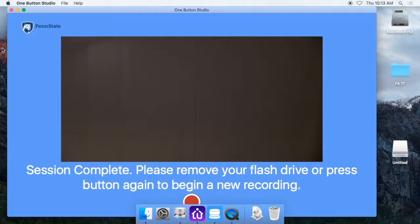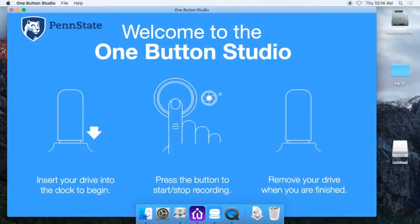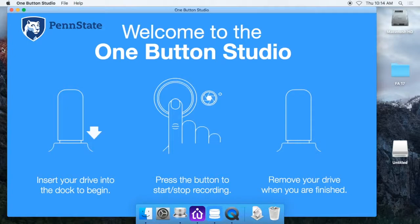And then just like it says on the screen here, if you wanted to, you could press the button again to start a brand new recording. Go back in front of the camera, record another video. And that's going to save a second video onto your drive. And you can record as many videos as you want. But if you're all done, you can take the flash drive back out of the dock here. And that's going to shut the studio back off. So the lights will turn off, the video feed will go away, and it will go back to this home screen. And so that's how you know that everything is working properly.